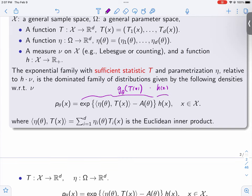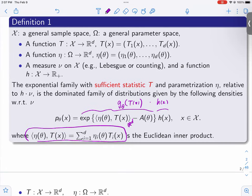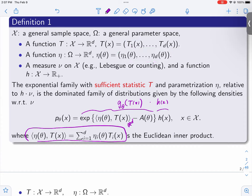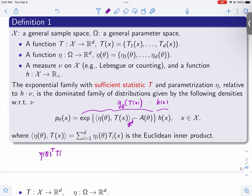Eta is a parametrization — you can re-parametrize in terms of different parameters. The inner product here is in R^d: for each x and each theta, you have two vectors and you take the inner product, which is the sum of the products of the elements. Another way of writing it is eta^T times T(x). That's a real number.